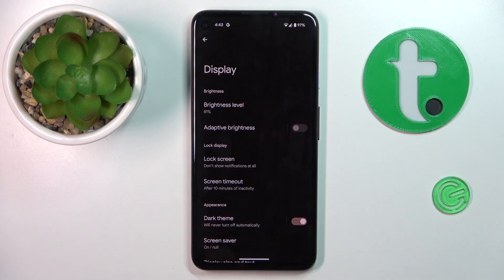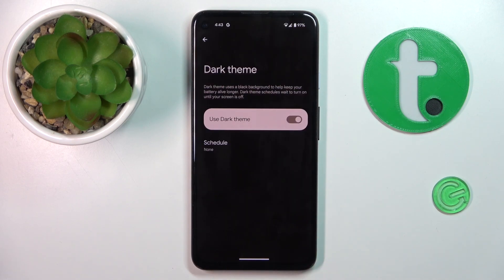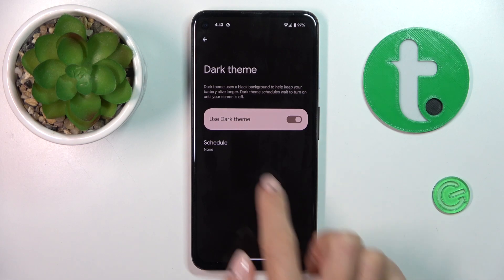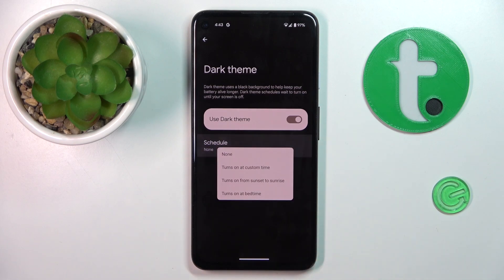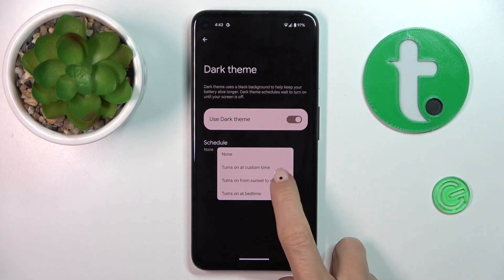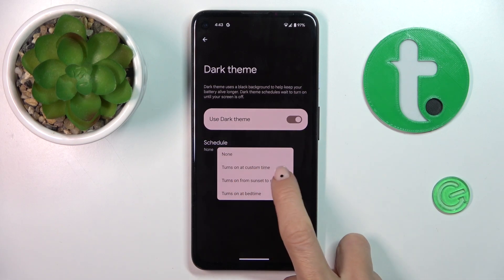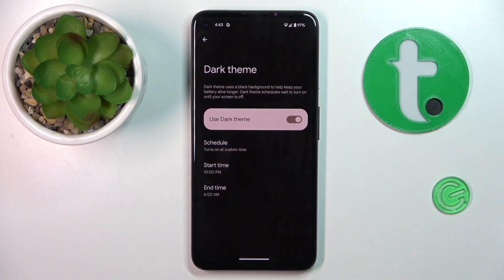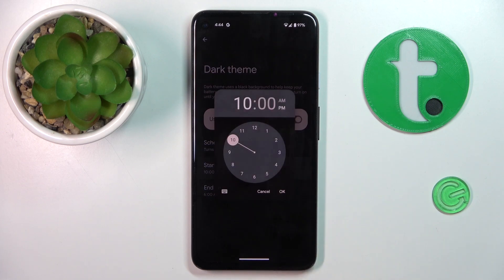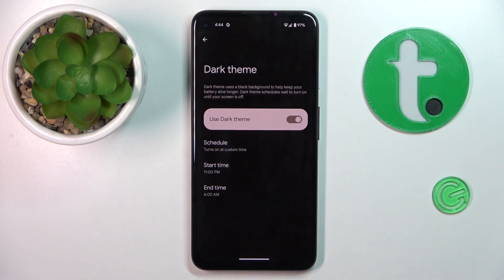You can click on the left side of this tab to personalize it, so you can schedule your night theme. It can be activated at custom hours, and here you can personalize the hours between which it is active.